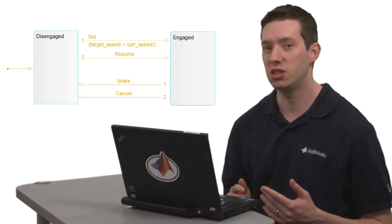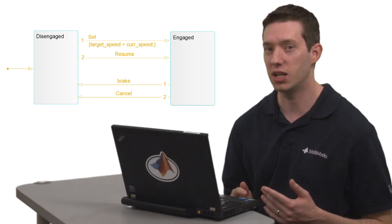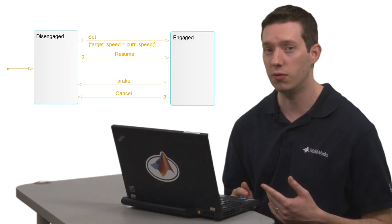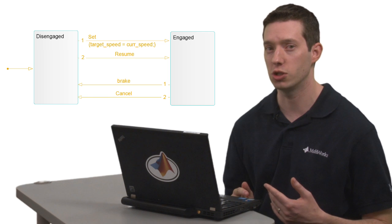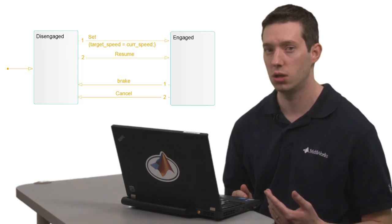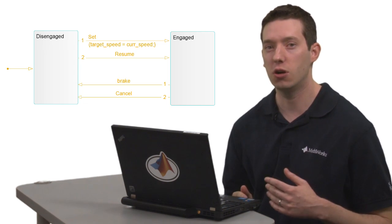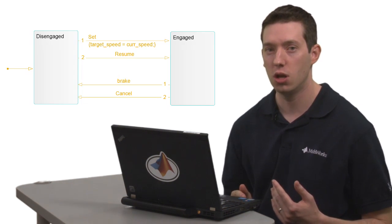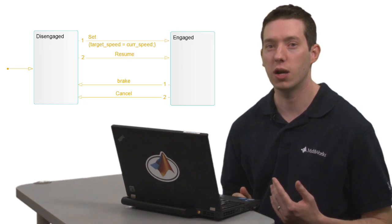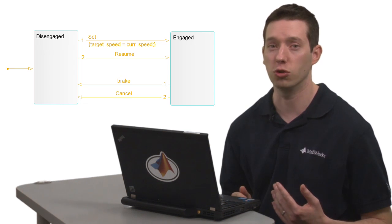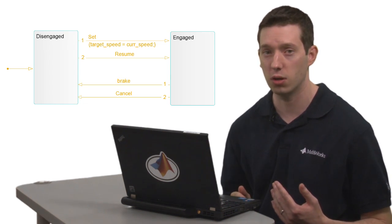So you can imagine the supervisory logic as a layer that operates at a higher level than the continuous control laws. This diagram captures the overall structure, but how can we directly tie the state machine back to the control loop we started with?